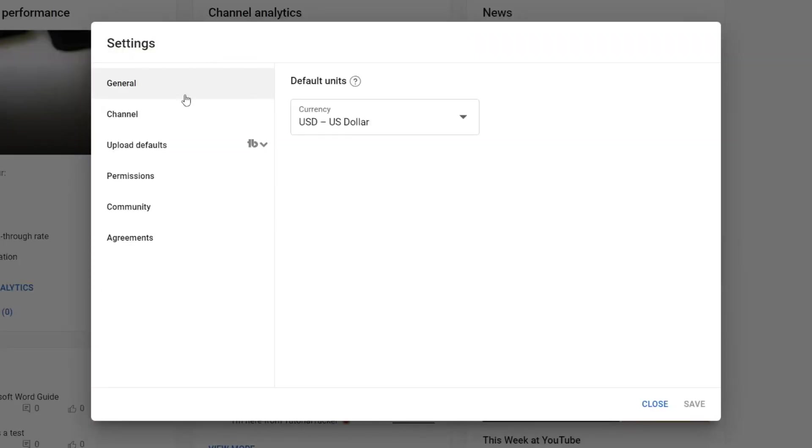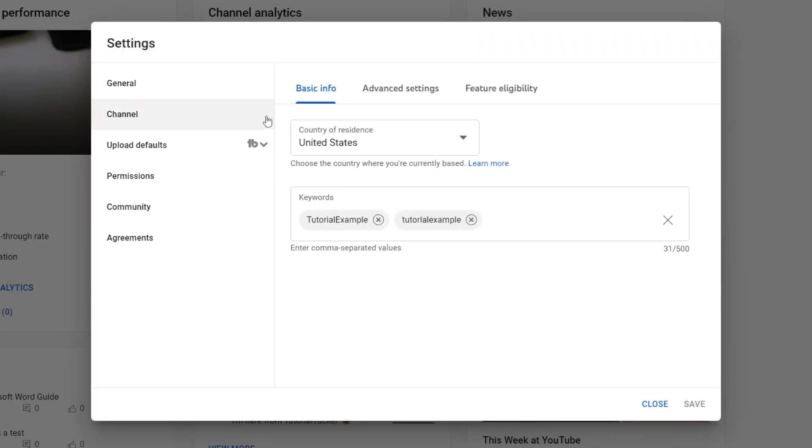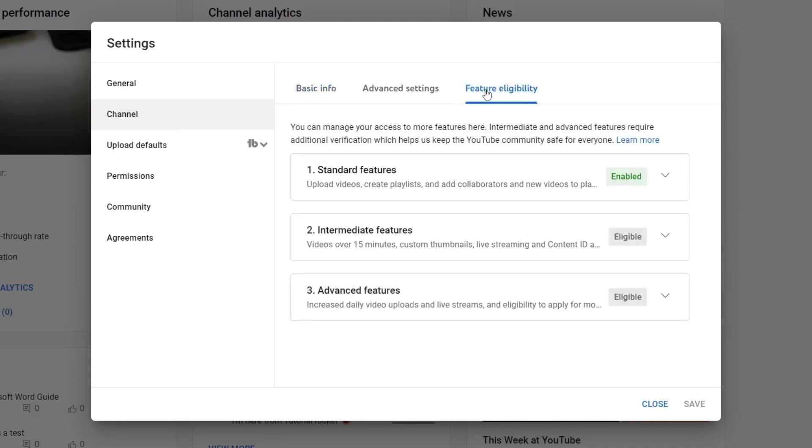Once you're in settings, go and select Channel. Once you're on the channel page, come across to the top and tap on Feature Eligibility.